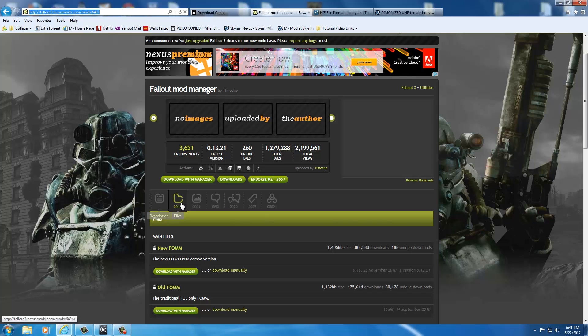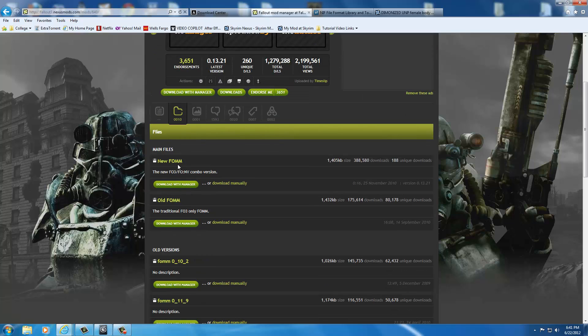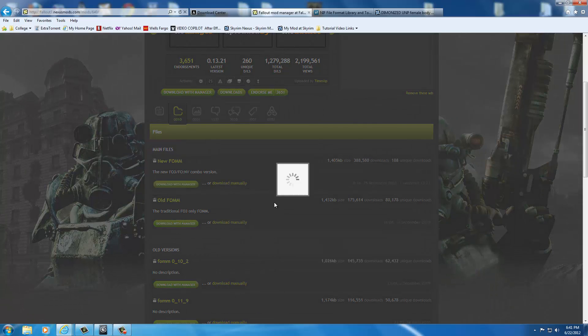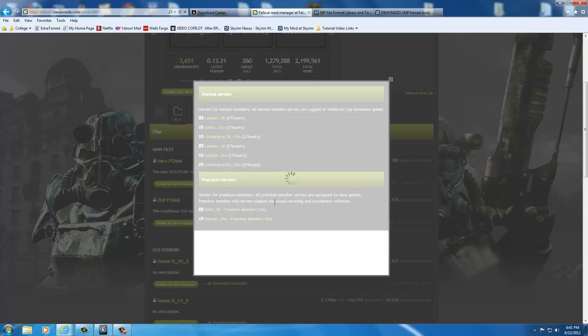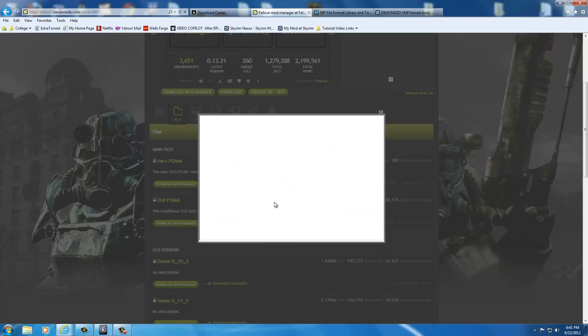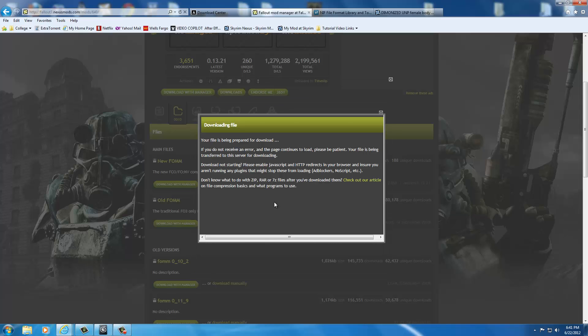You're going to click on the Files button. Once you're in the Files button, you want the new FOMM. This is all you need right here. You don't need the old one. Just go ahead and click download manually. It goes through its little process and then says it's downloading the file.